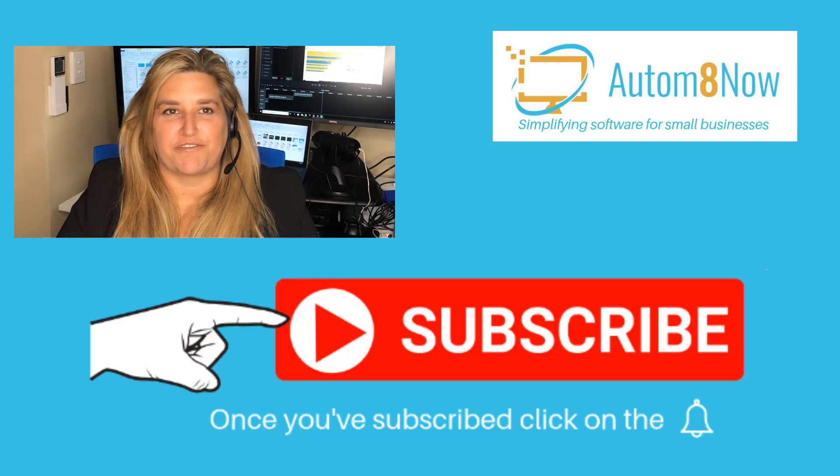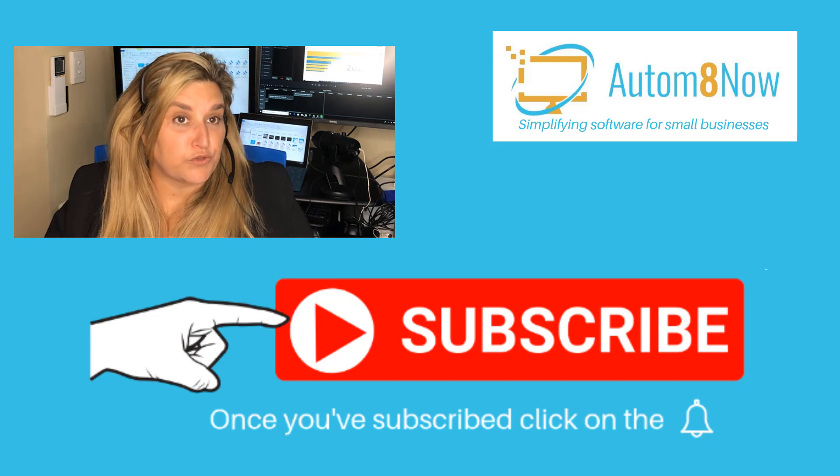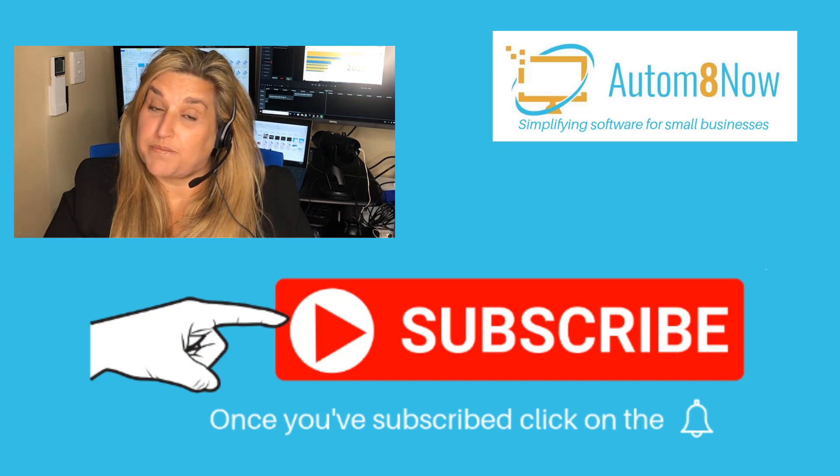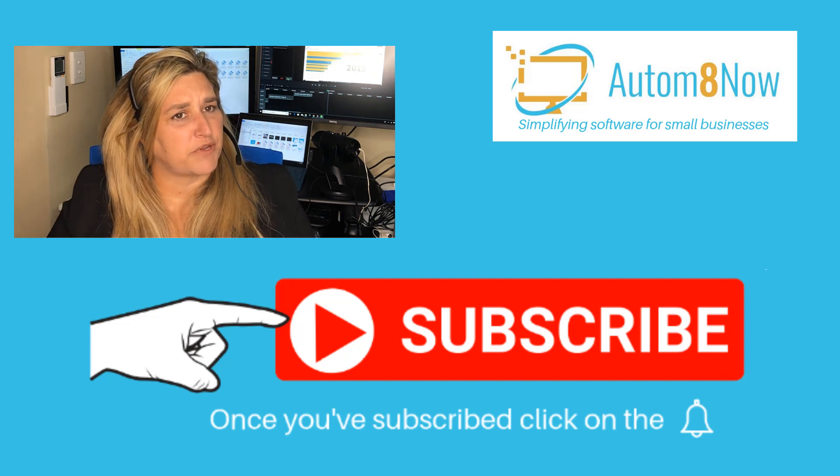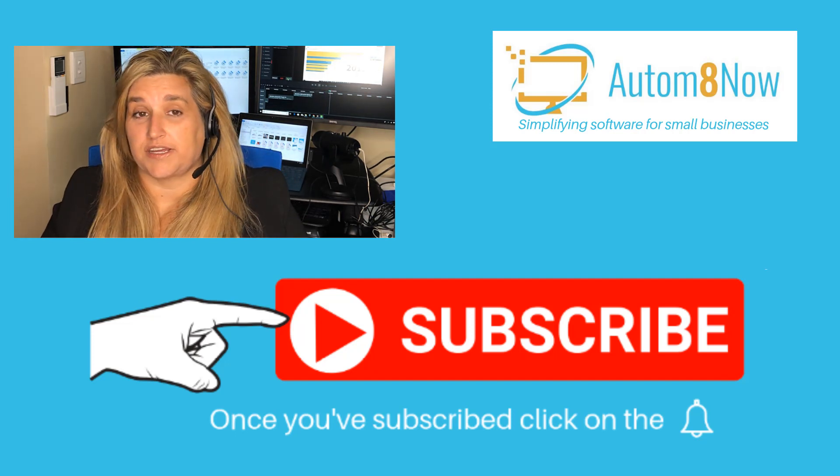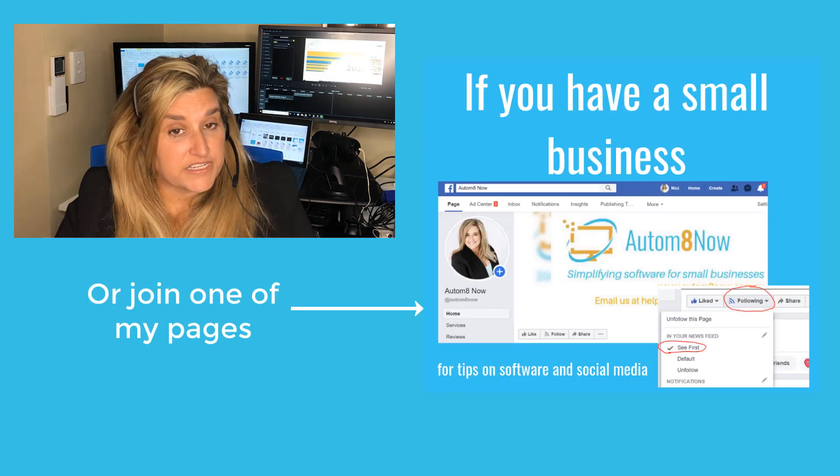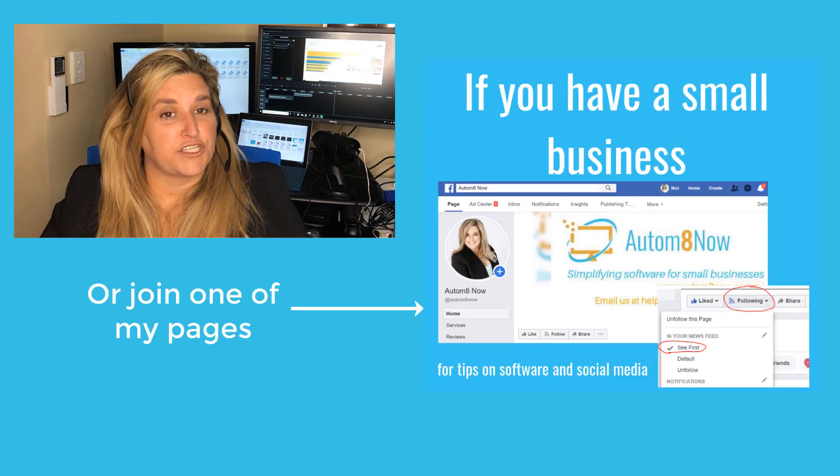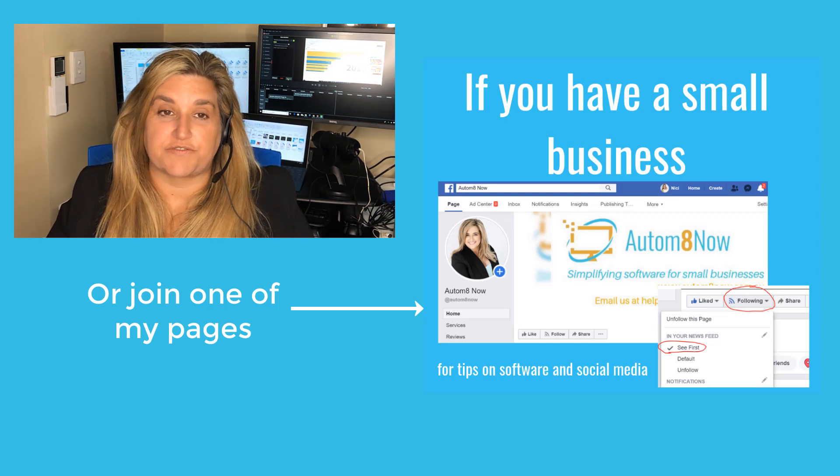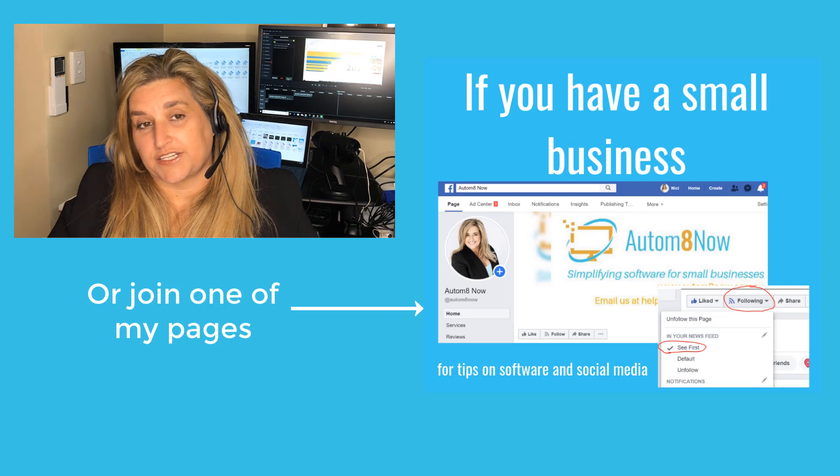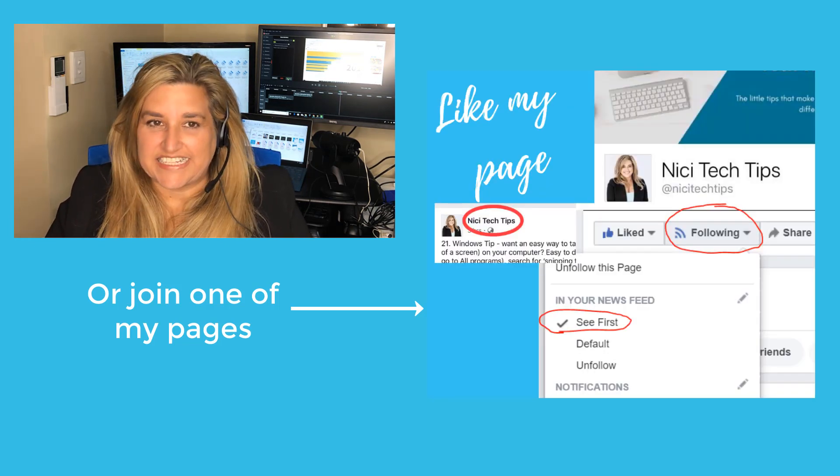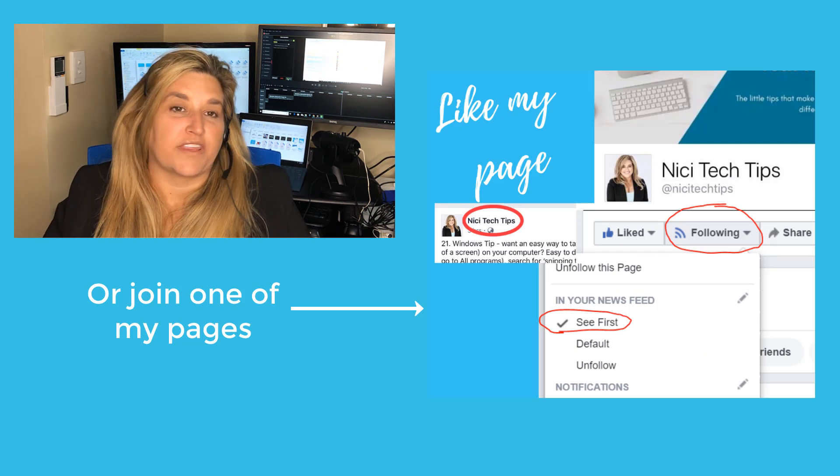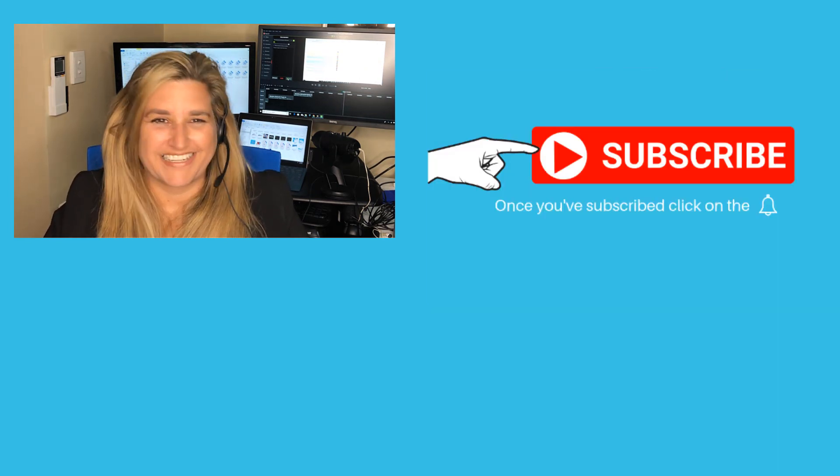I hope you found this tip helpful. To make sure you see future tips and reviews, click on the subscribe button below. Make sure you click on the bell beside it to get notifications of when I load a video up. Or join my Facebook pages. I have a page for Automate Now, which is for small businesses to help simplify software and social media. And I have a Nicky Tech Tips page as well, to help with iPhone and Facebook tips.